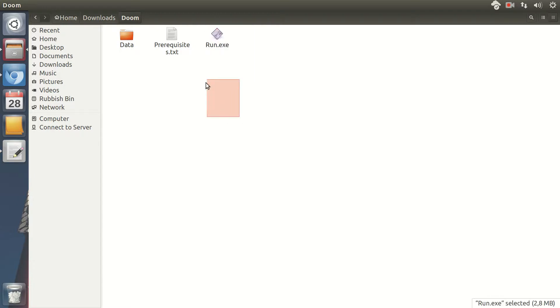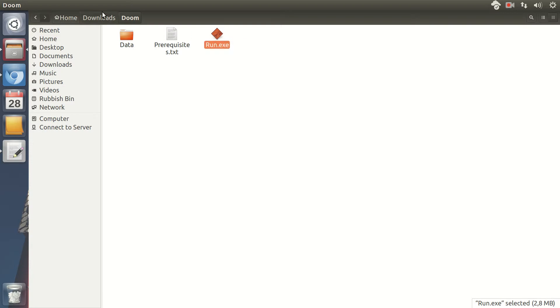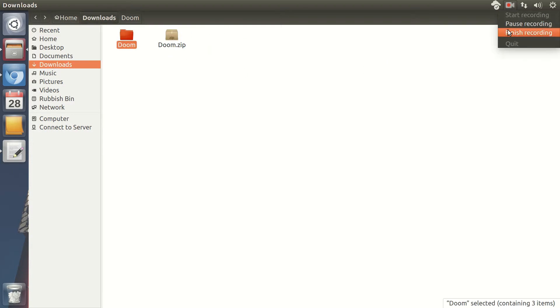It doesn't matter. This run.exe will run in any operating system.